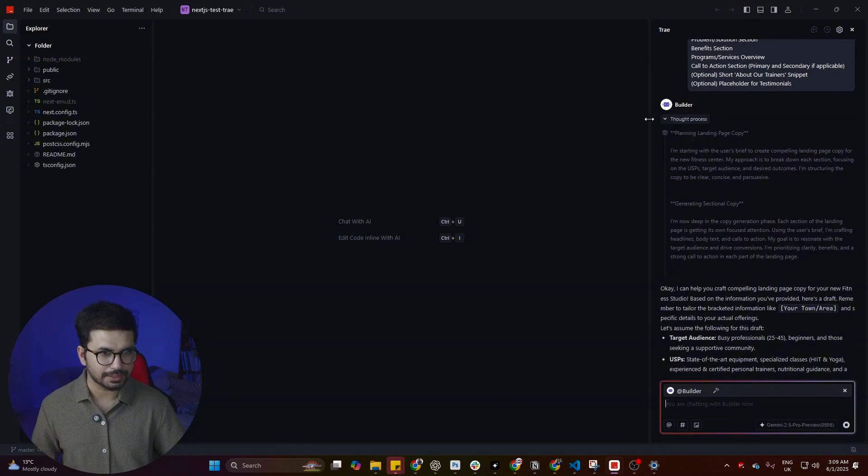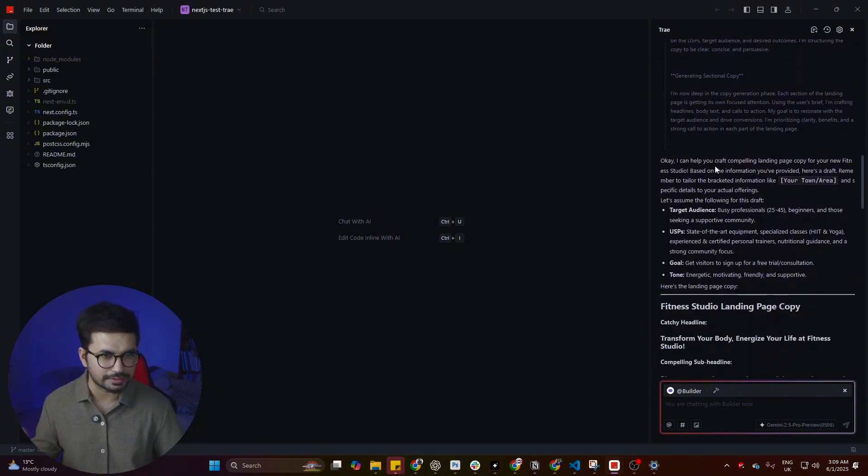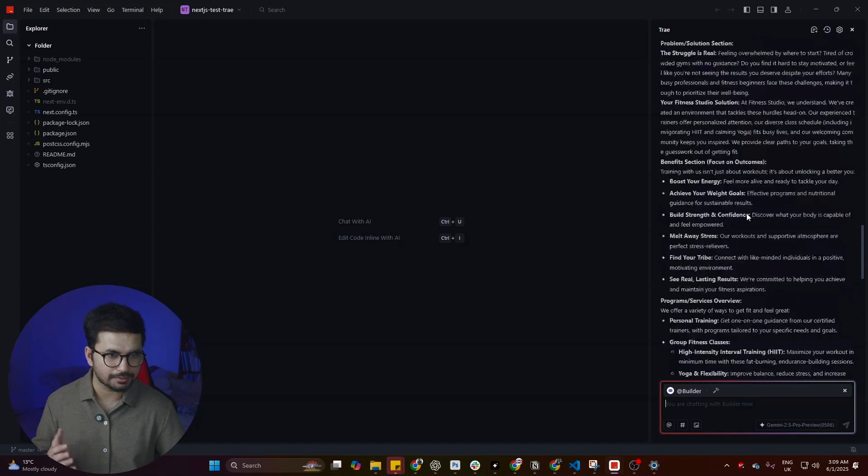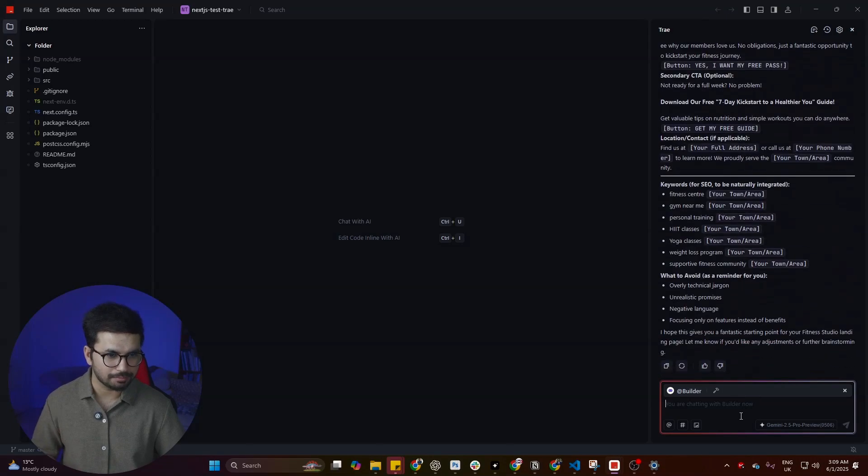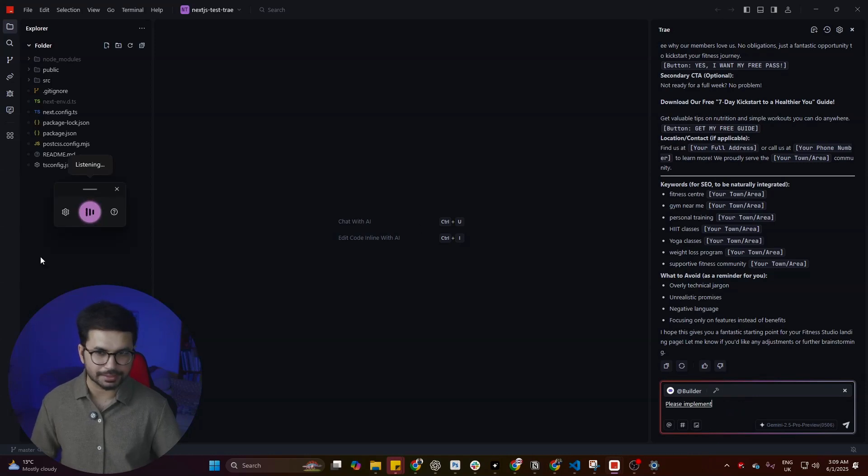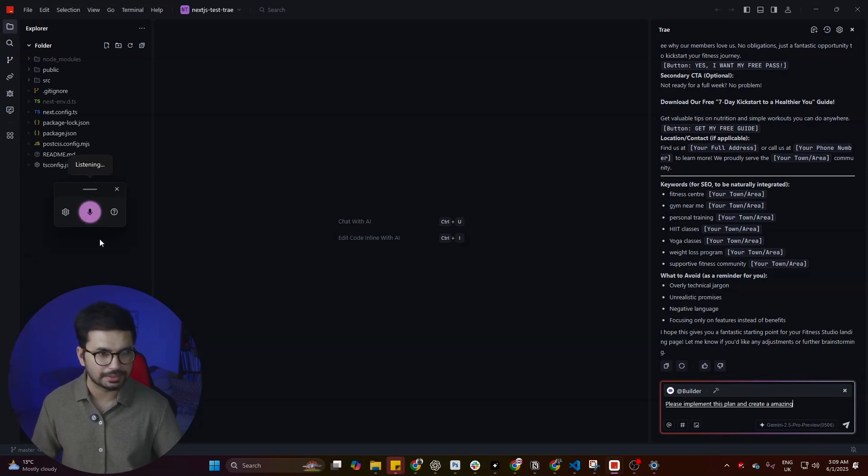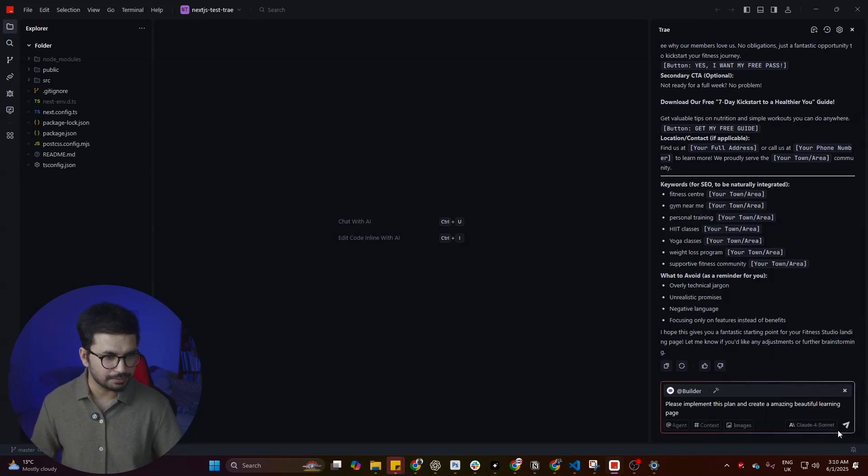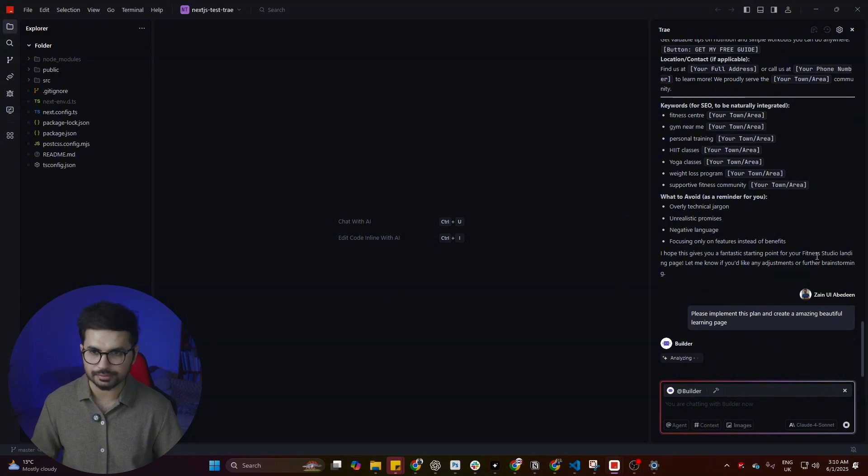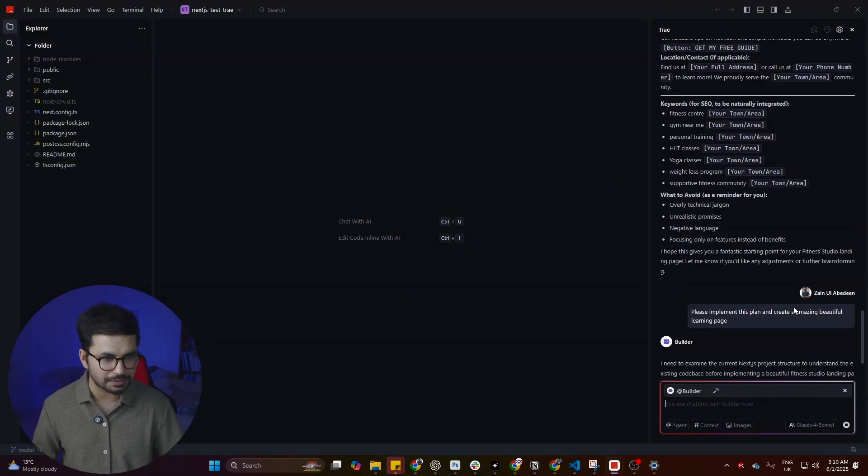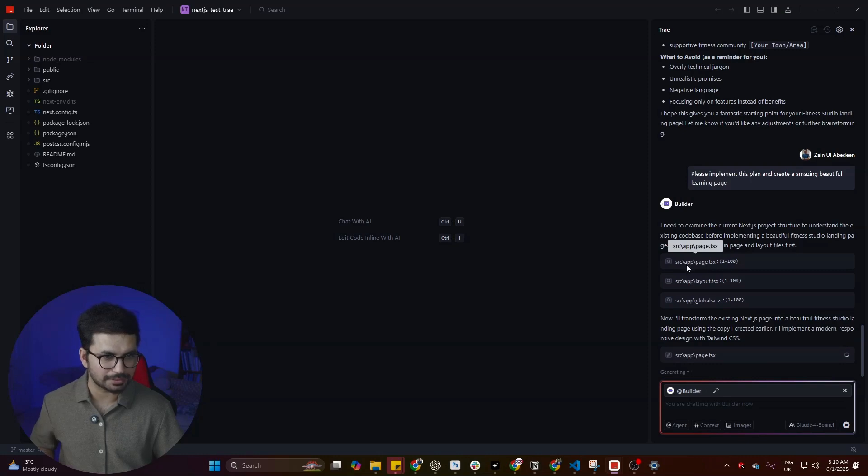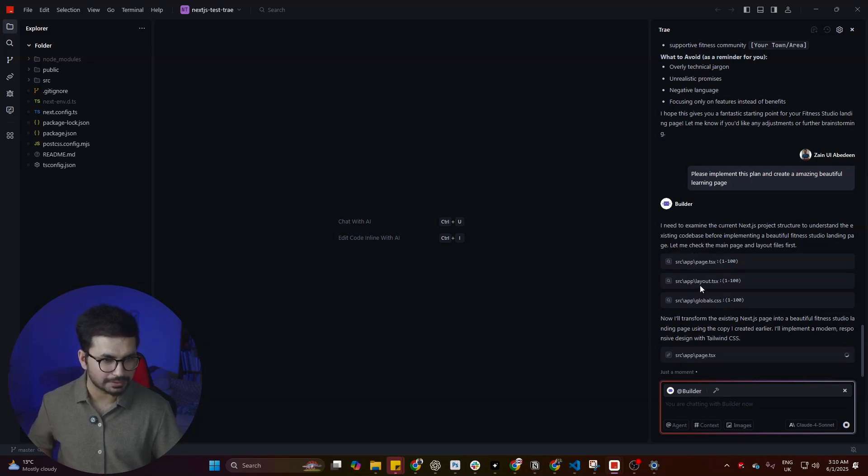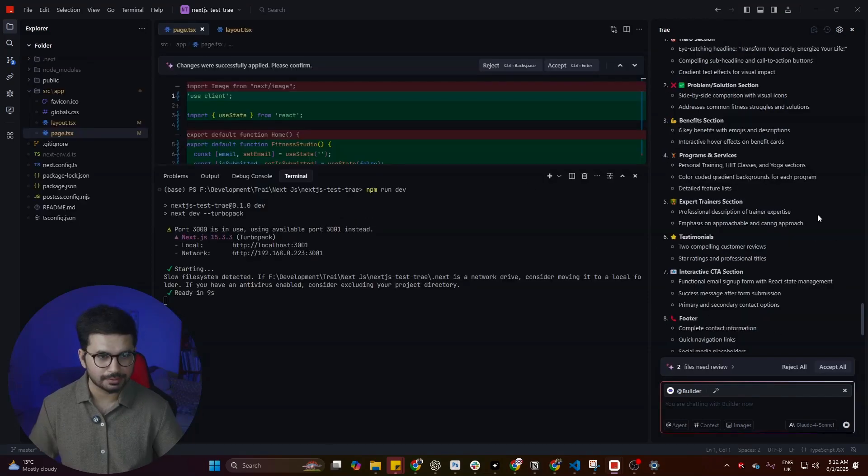Let's press enter and see how it performs. Right now the builder has already started thinking because this is a reasoning model and it has created this plan. But I want it to start building. Please implement this plan and create an amazing beautiful landing page. Now let's switch back to Claude Sonet 4, press enter, and see how it performs. It is fast. It responded immediately, which is amazing. Right now you can see it is modifying our page.js file, then updating this layout.js file and global.css. Let's wait for it to finish writing code.